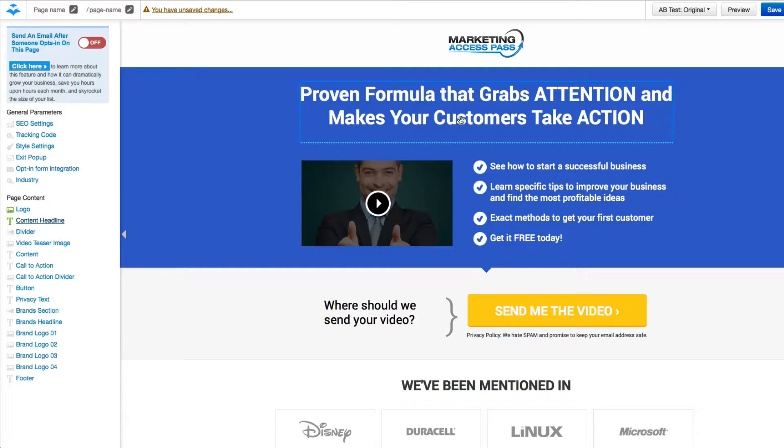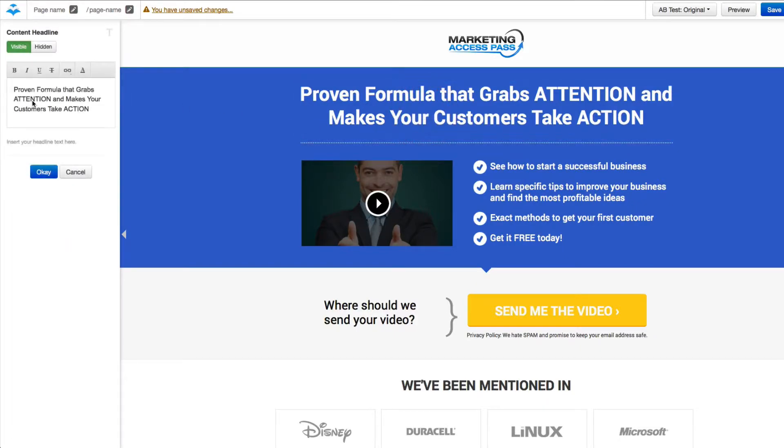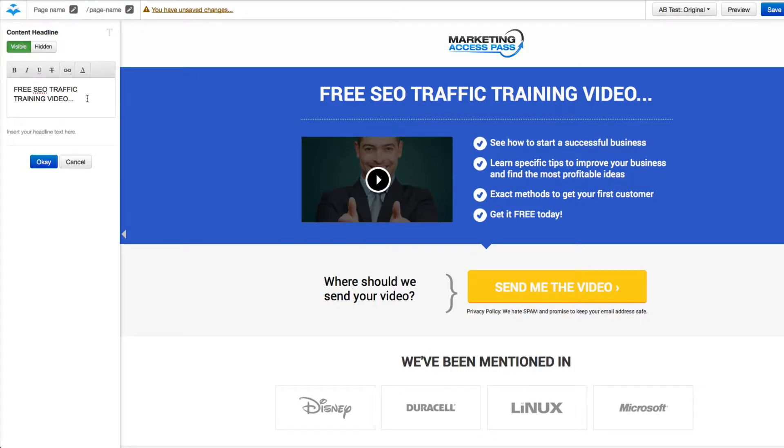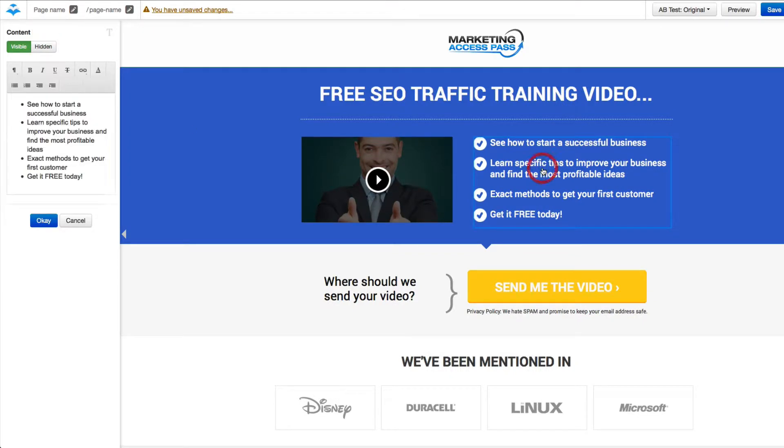I'm going to go ahead and change my headline. So I'm going to go ahead and click on this. Let's see. Alright. And then we can just change the bullets of what people receive. I'm going to go ahead and click on this and change some of these headlines.